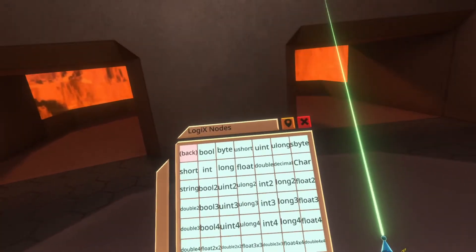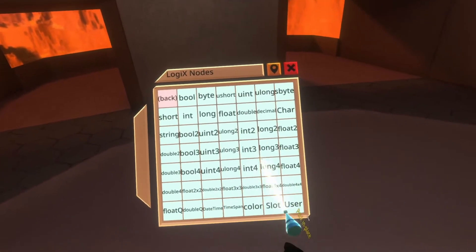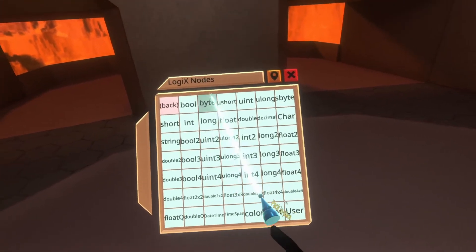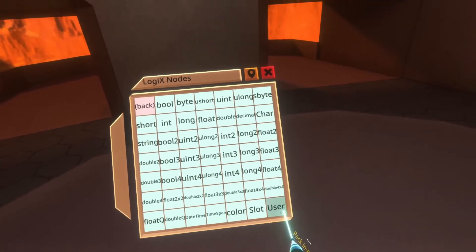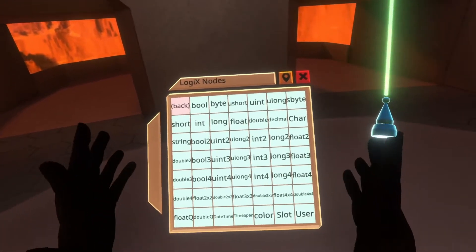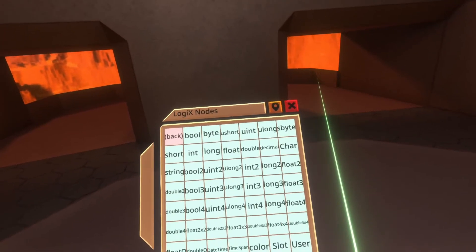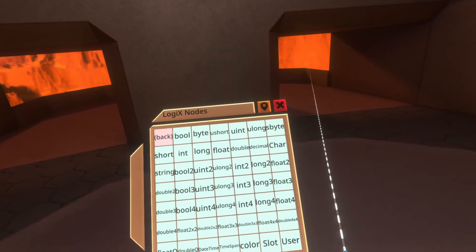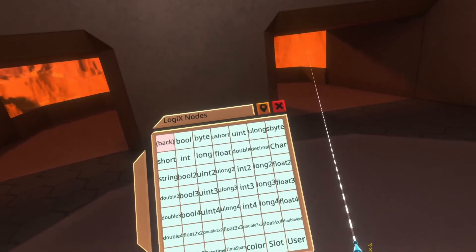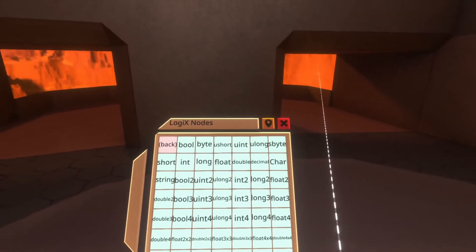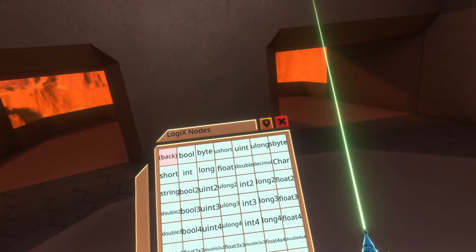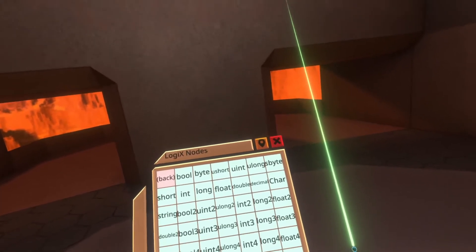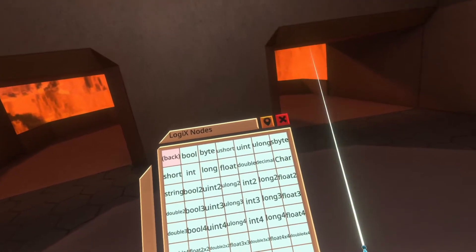Like I said, it applies to everything. You'll see that there's a list of types here and it ends at the bottom with color slot user. This isn't actually all of the data types that you can use the dynamic variable system with, but to use other data types you'll need to create your own dynamic variable nodes to use those other data types.